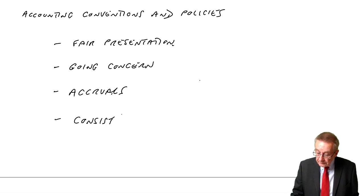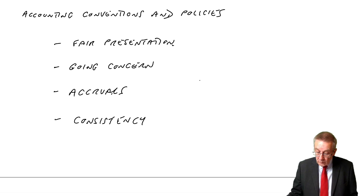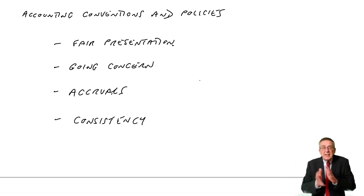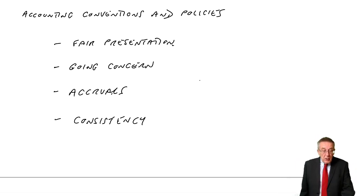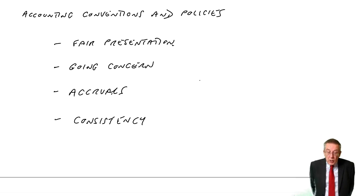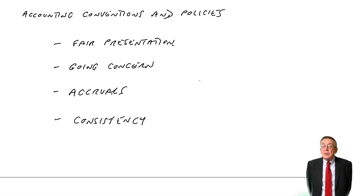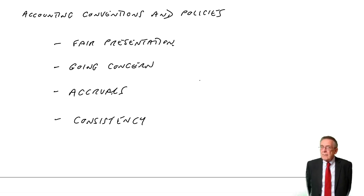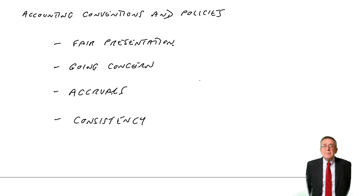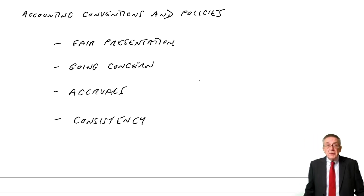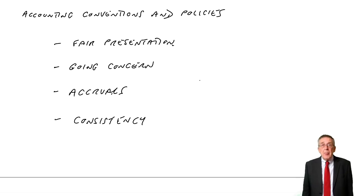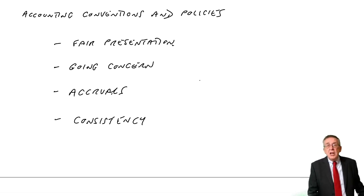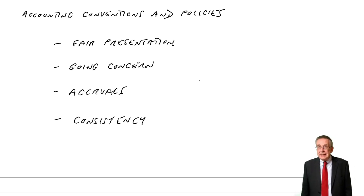And finally, consistency. Consistency means the same. So items should be treated in the same way from one period to the next. So, for instance, depreciation. I said when we went through depreciation, we've got various methods we could use as far as the exam is concerned, straight line or reducing balance. Well, we should do it the same way each year. We shouldn't keep changing.